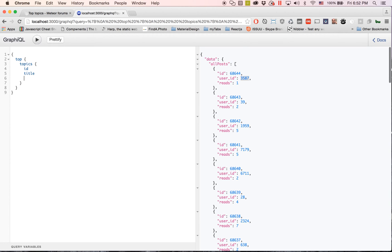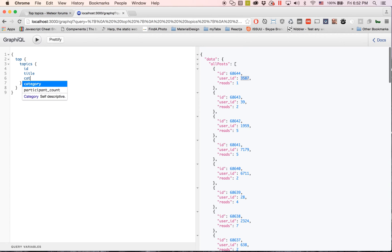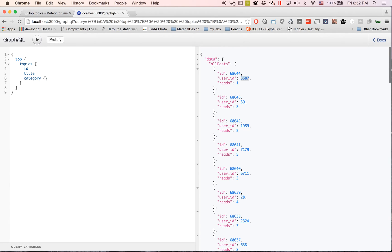And this is where it gets super cool guys. Instead of me having to go and do a separate REST call to get the category, I can just type in category right here as an object and I can get the ID of that, I can get the name of the category, and I get the description.